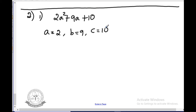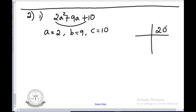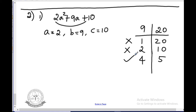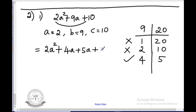The product is 2 times 10, which is 20. The sum is 9. Both positive so factors are positive. Trying 1 and 20: sum 21, not correct. Then 2 and 10: sum 12, not correct. Then 4 and 5: 4 times 5 is 20 and 4 plus 5 is 9. Correct. Write: 2a² plus 4a plus 5a plus 10.